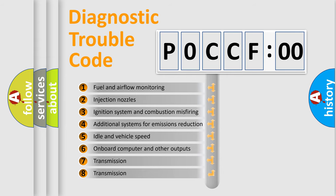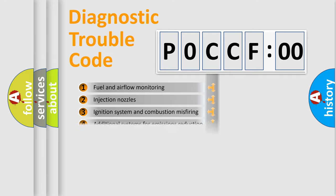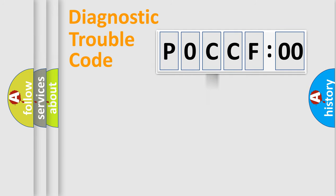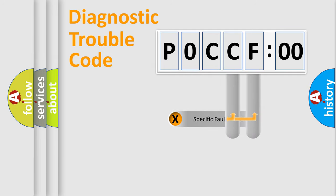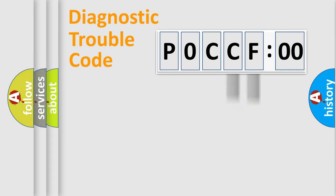The third character specifies a subset of errors. The distribution shown is valid only for the standardized DTC code. Only the last two characters define the specific fault of the group.